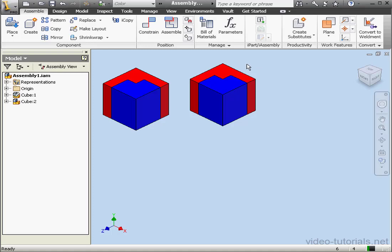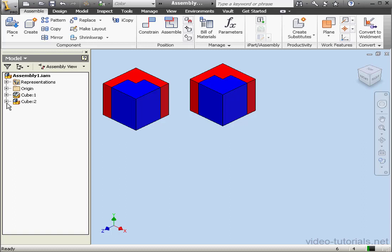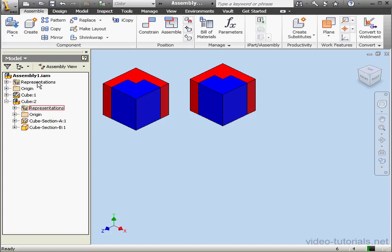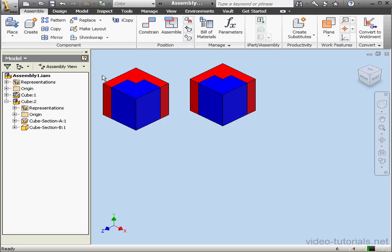Welcome to our lesson about the Copy tool. I've inserted two copies of the cube subassembly into my assembly, Assembly 1. As you see, the cube contains two sections, one is blue and one is red.